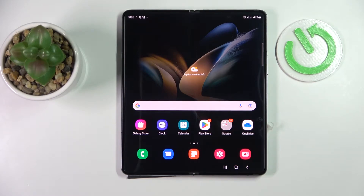This is Samsung Galaxy Z Fold 4 and today we would like to show how you can extend the random access memory amount on this device.